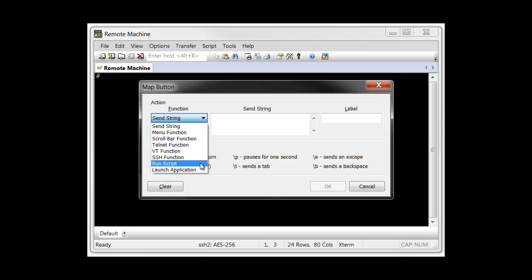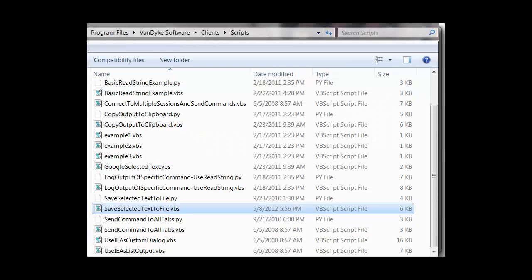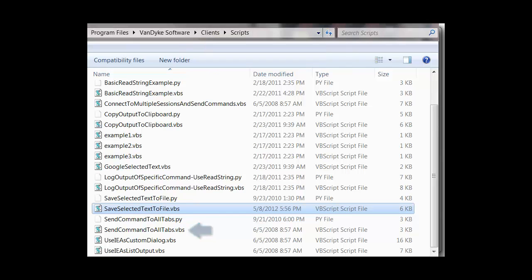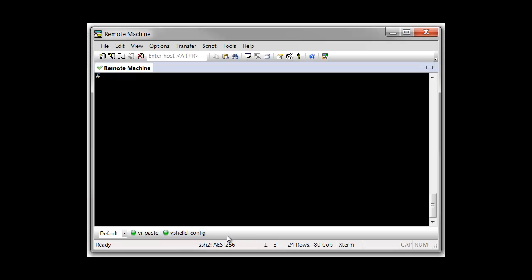The RunScript button function is used to extend the functionality of SecureCRT even further by running a SecureCRT script to perform customized actions. The installation of SecureCRT for Windows includes a number of example scripts. The script used in this demonstration takes any text selected in SecureCRT's terminal screen and saves it to a file.